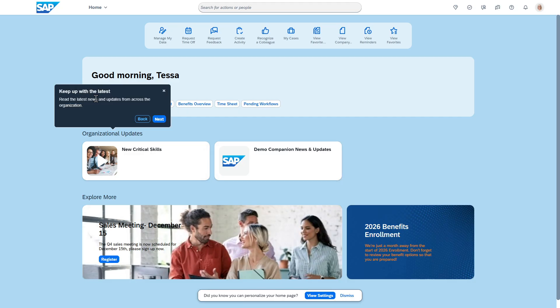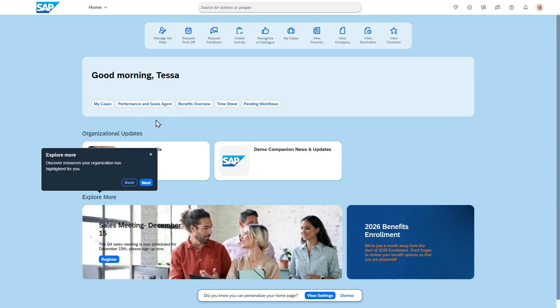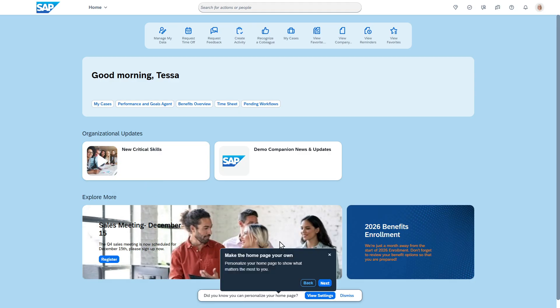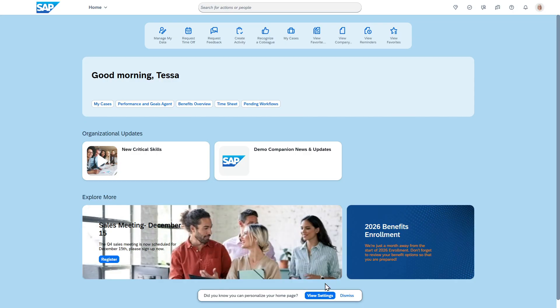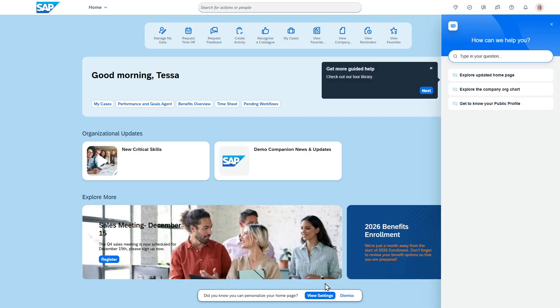Keep up with the latest, so this will be news and updates from the organization that have been put in. Explore more - these are other resources that your company has decided to put here, and then it actually shows you that you can also customize this as well.